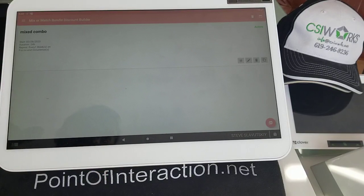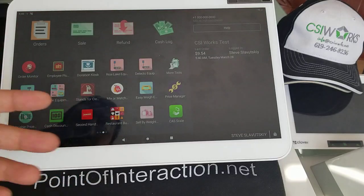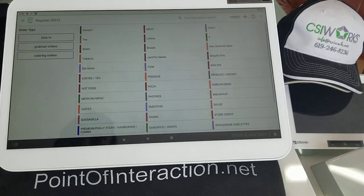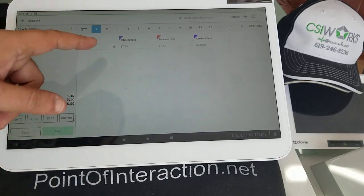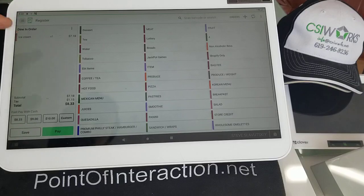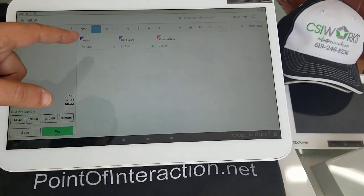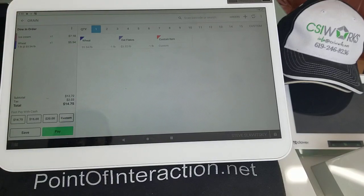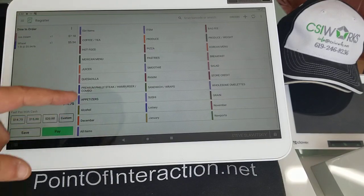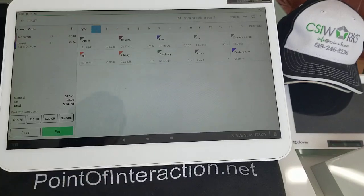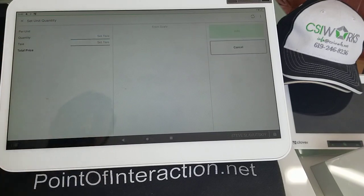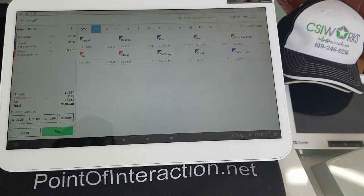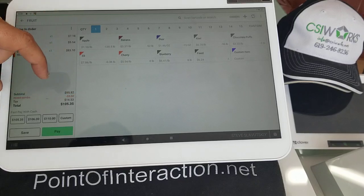Our three components are set. Let's go to the register app and see how it works. For the first component we grab ice cream, for the second component we go to grains and grab some wheat, and for the third component we go to fruits and grab cherry — 15 pounds of it.